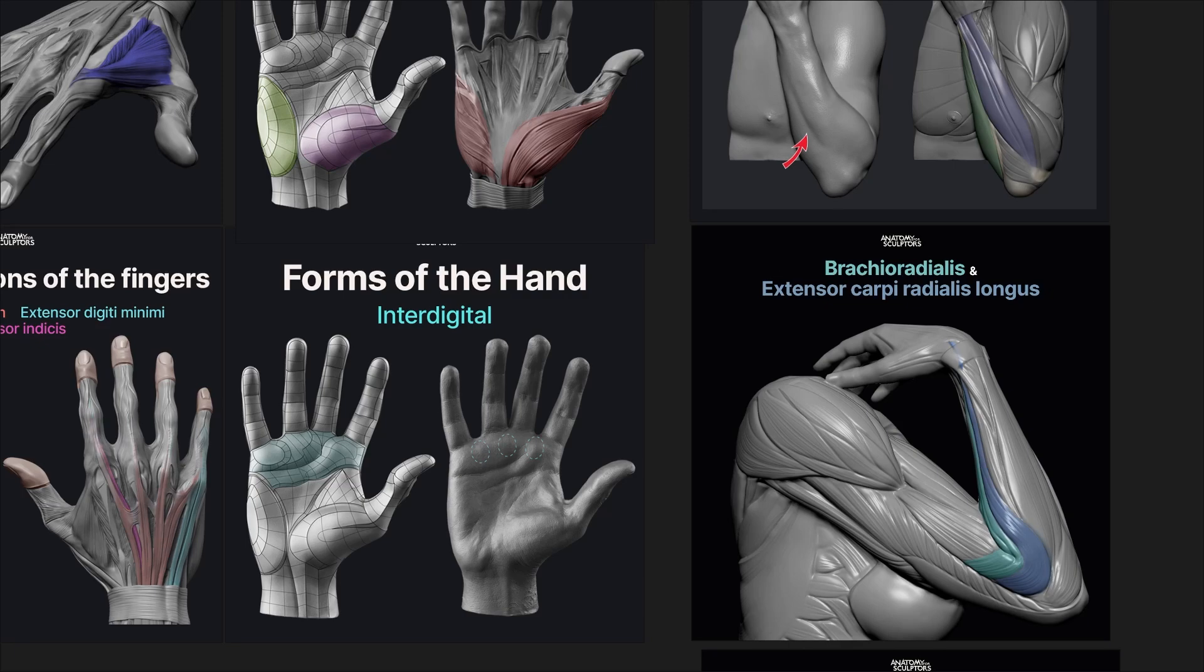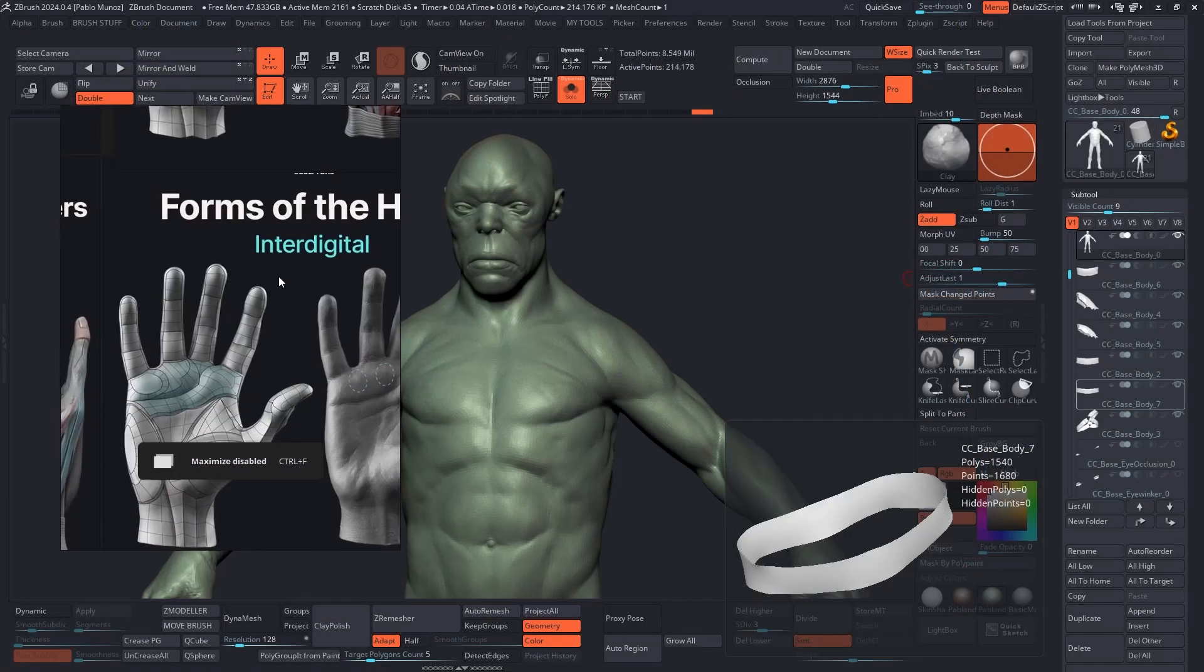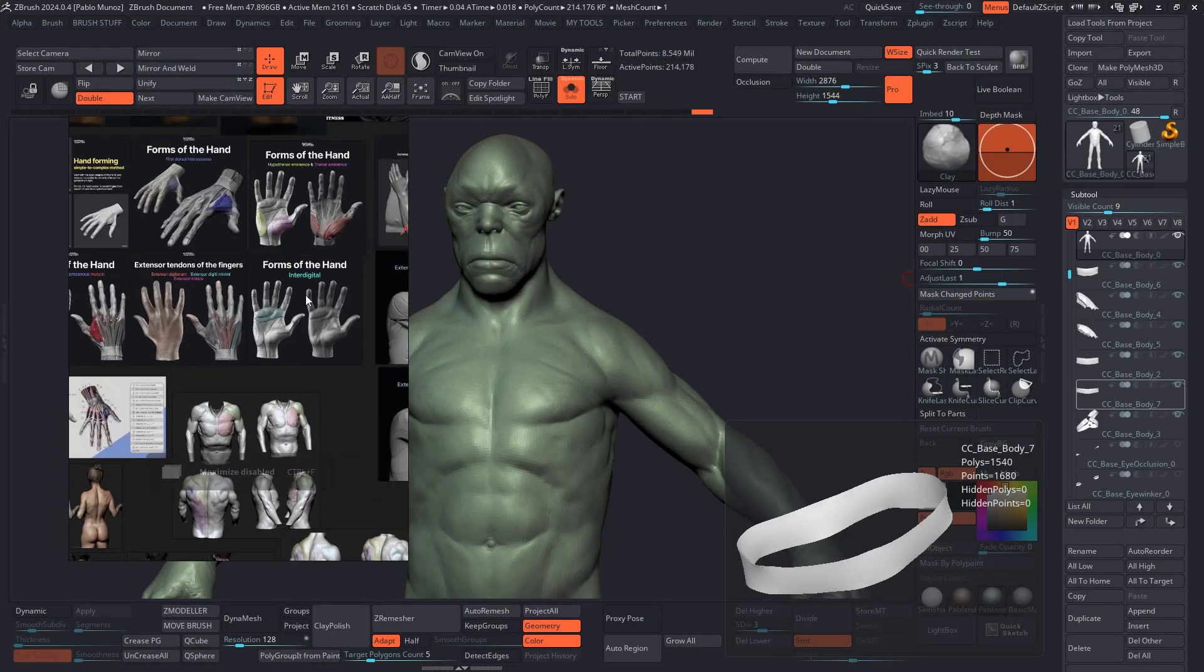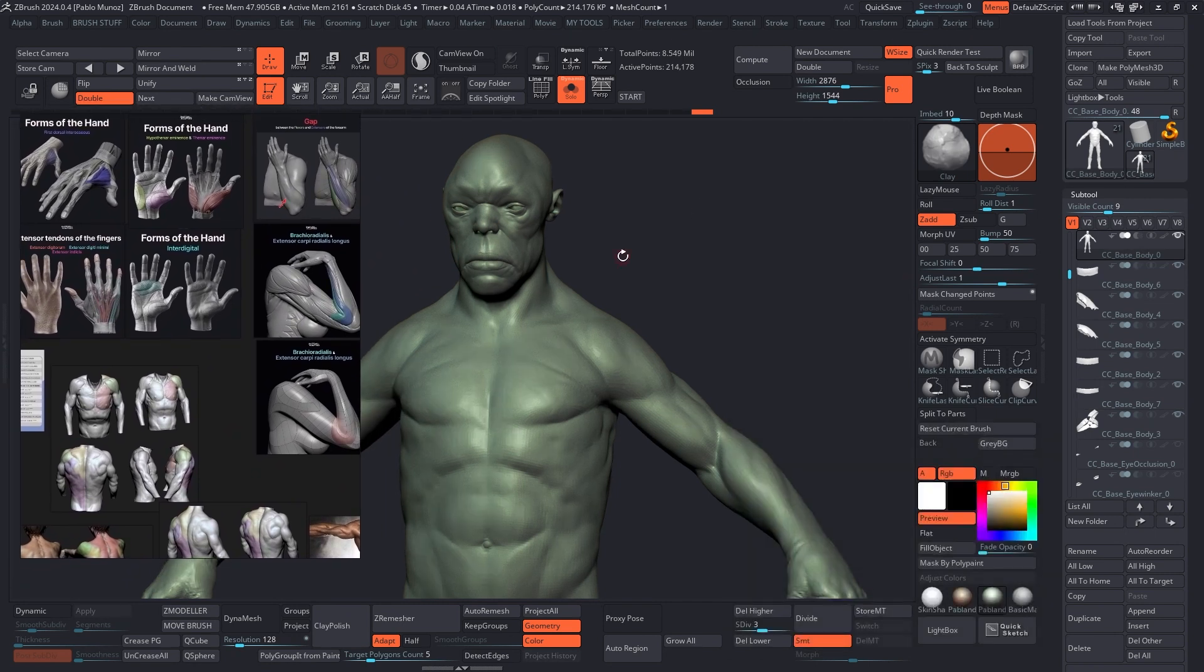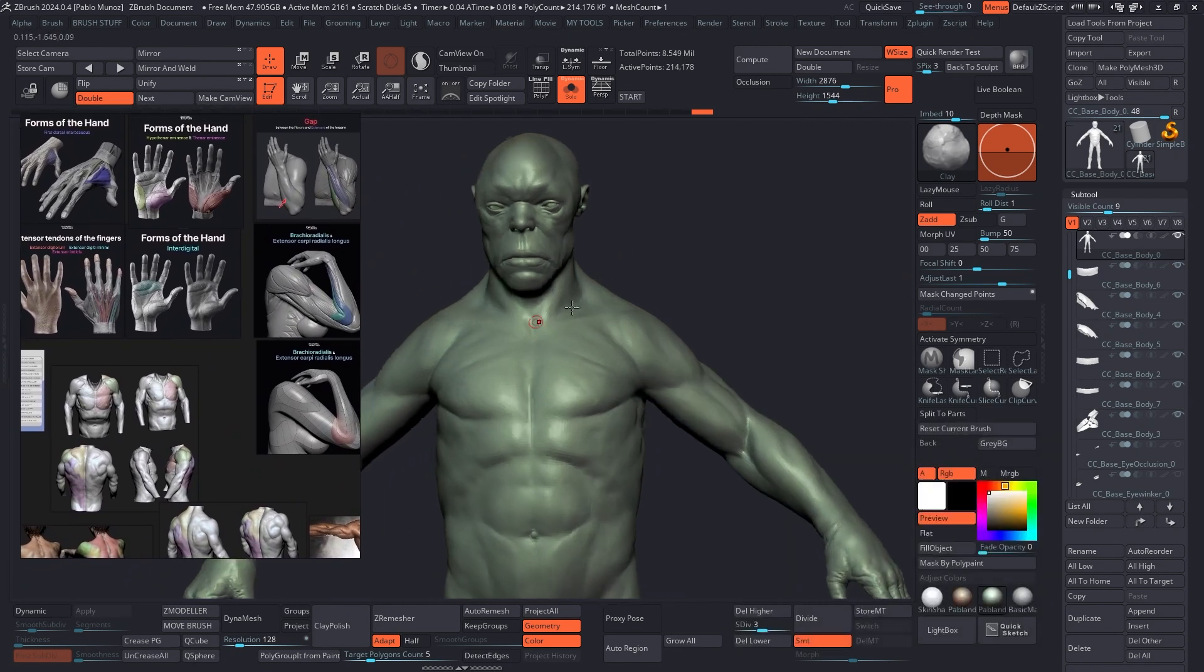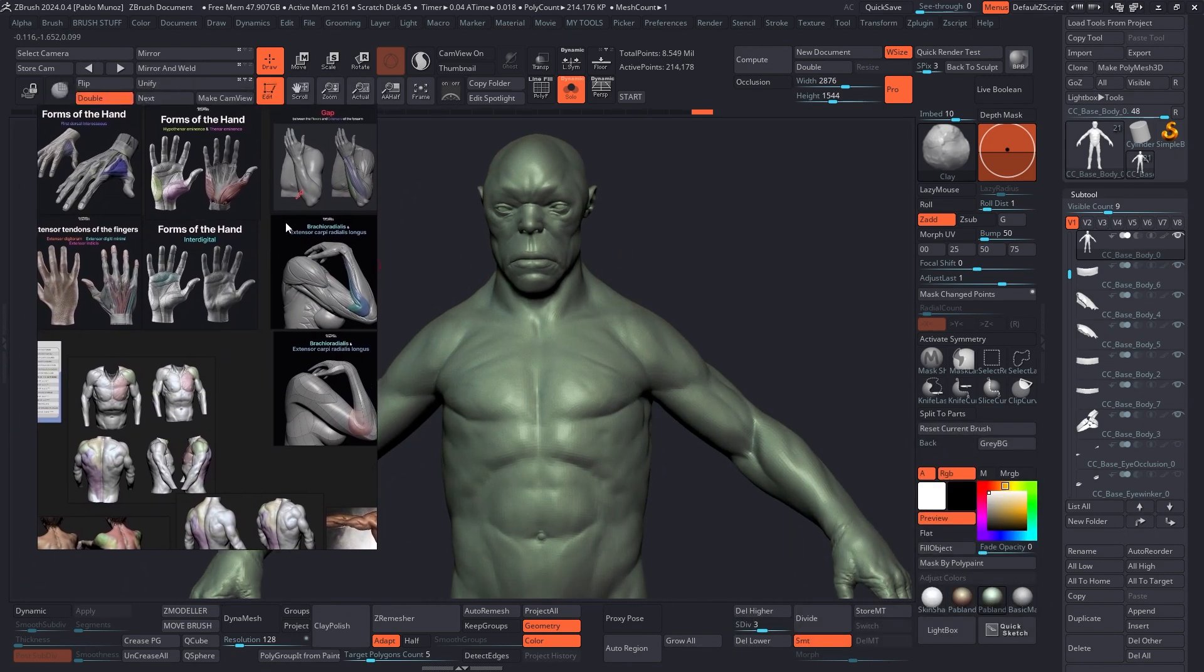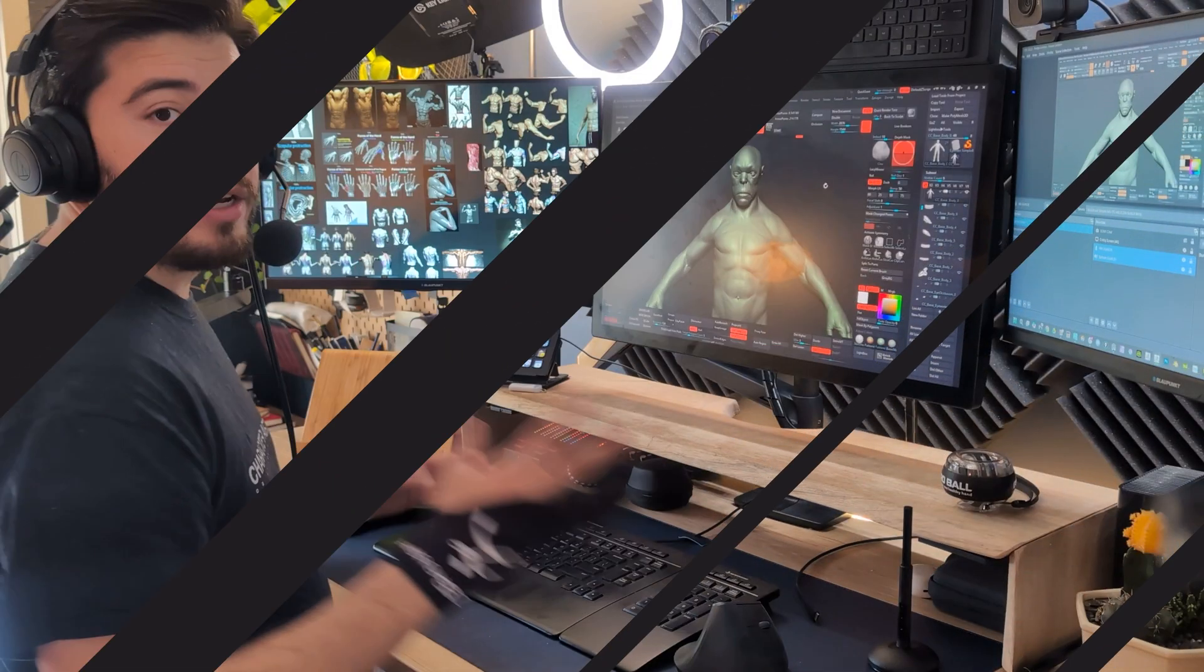So I have that on my second screen, but I could bring it into the Cintiq monitor and have it floating here, and I can start sculpting. But if you have two monitors, it only makes sense to put this one on the left-hand side.